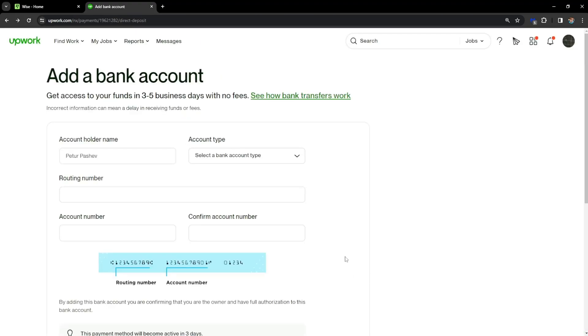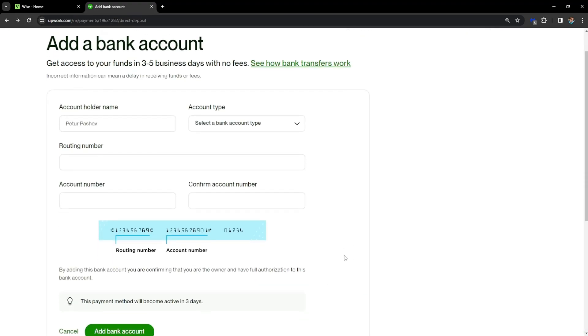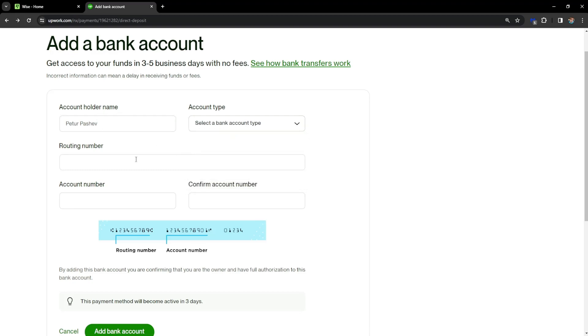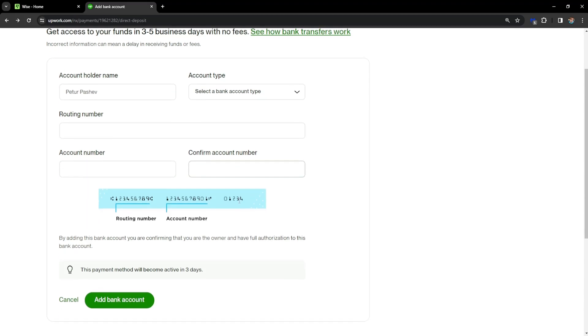It will take us to this page where we have to put in our account holder name, account type, routing number, account number, and confirm the account number.